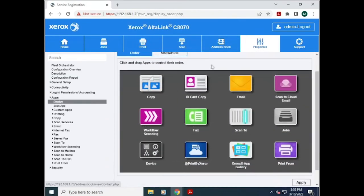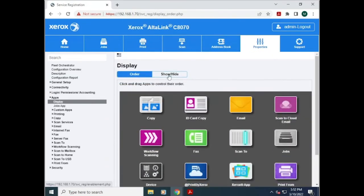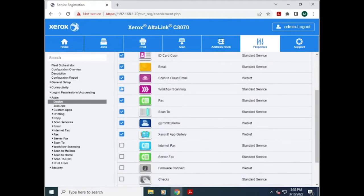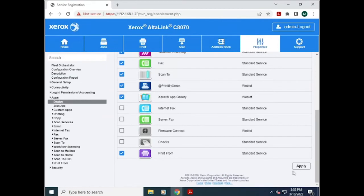If you simply want to hide an app, you can go to show/hide and then deselect the app that you want to hide. Once you're finished, scroll down and hit apply.